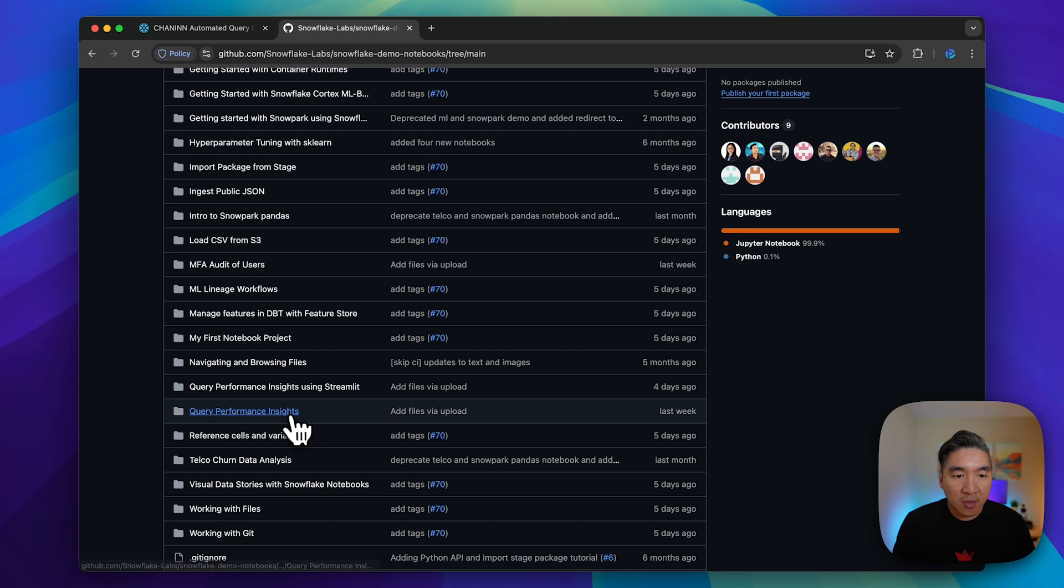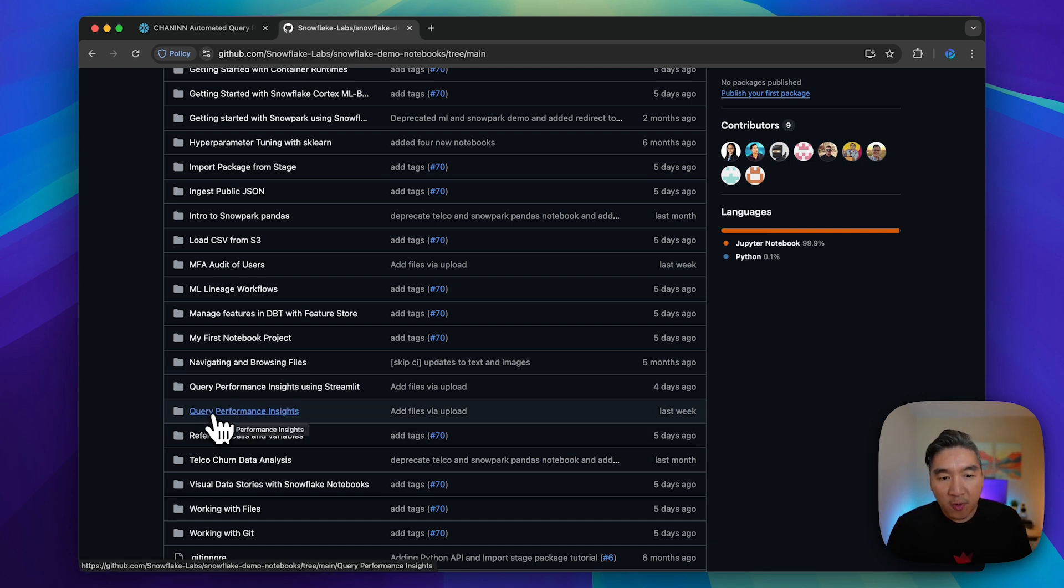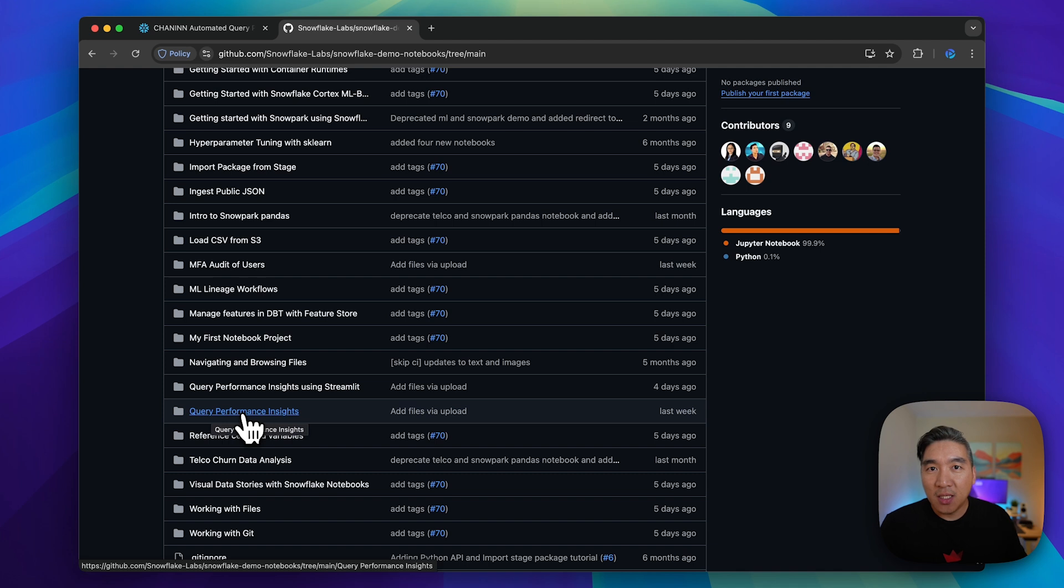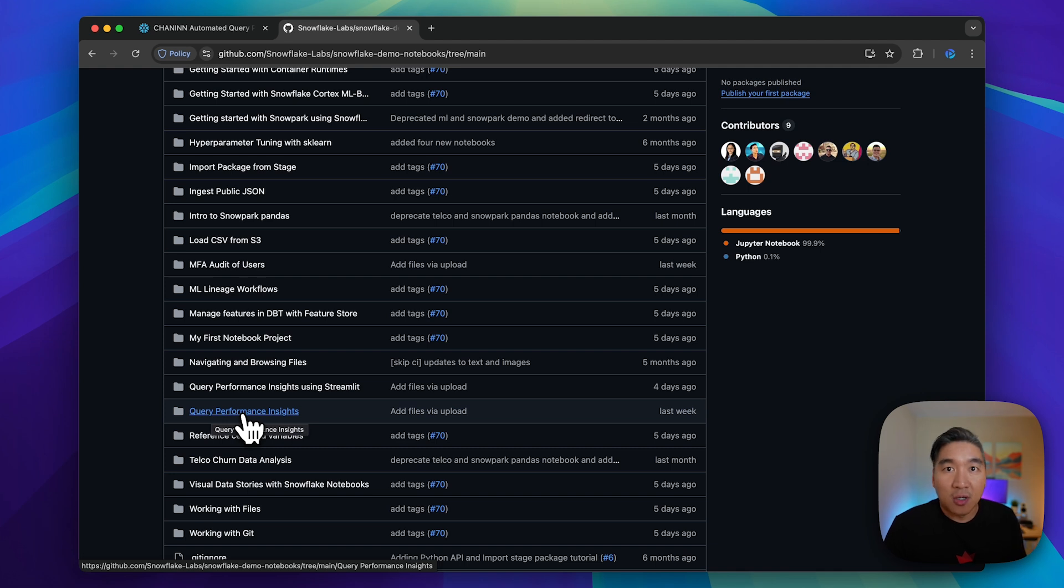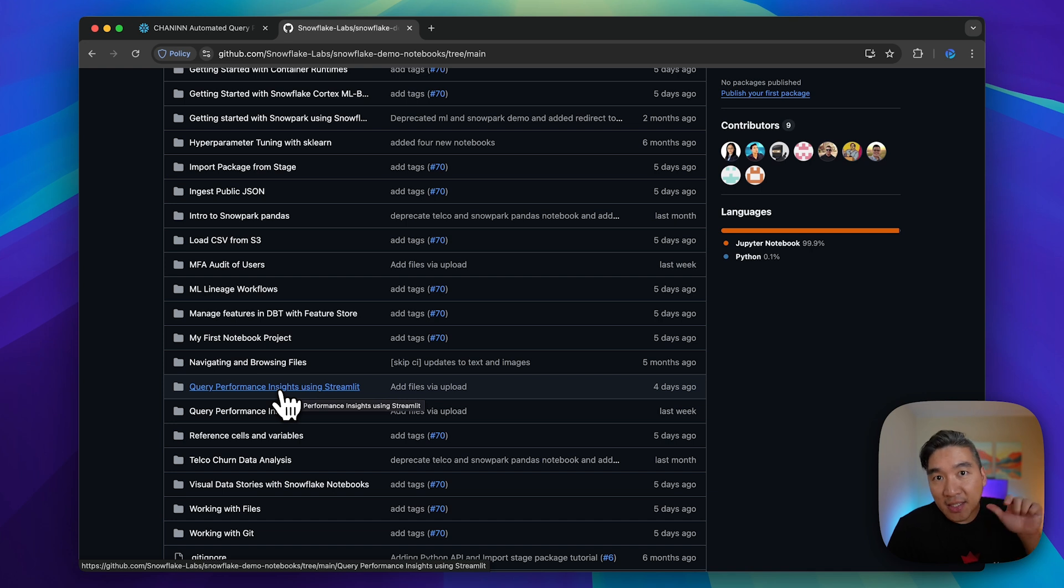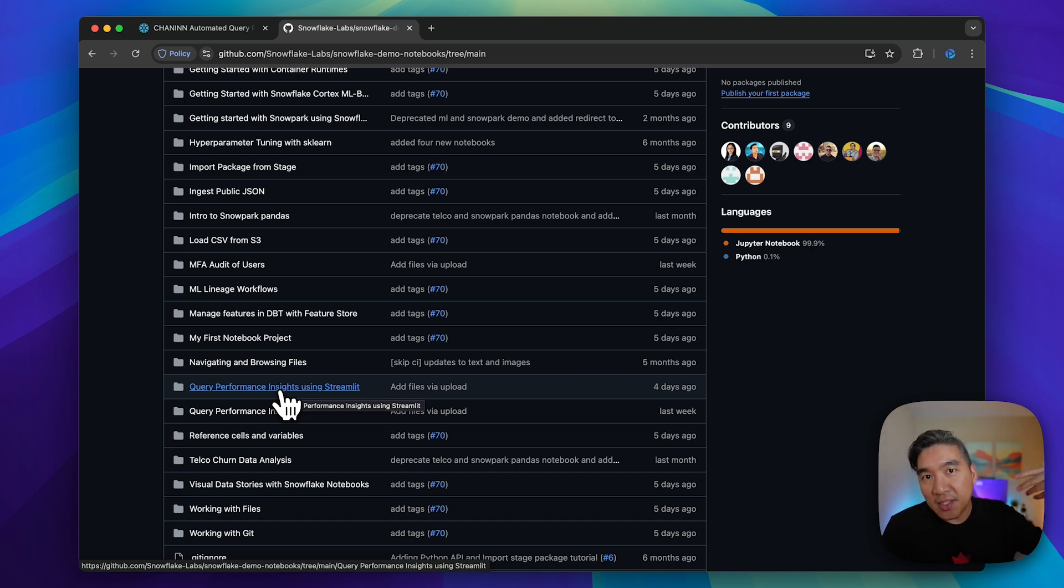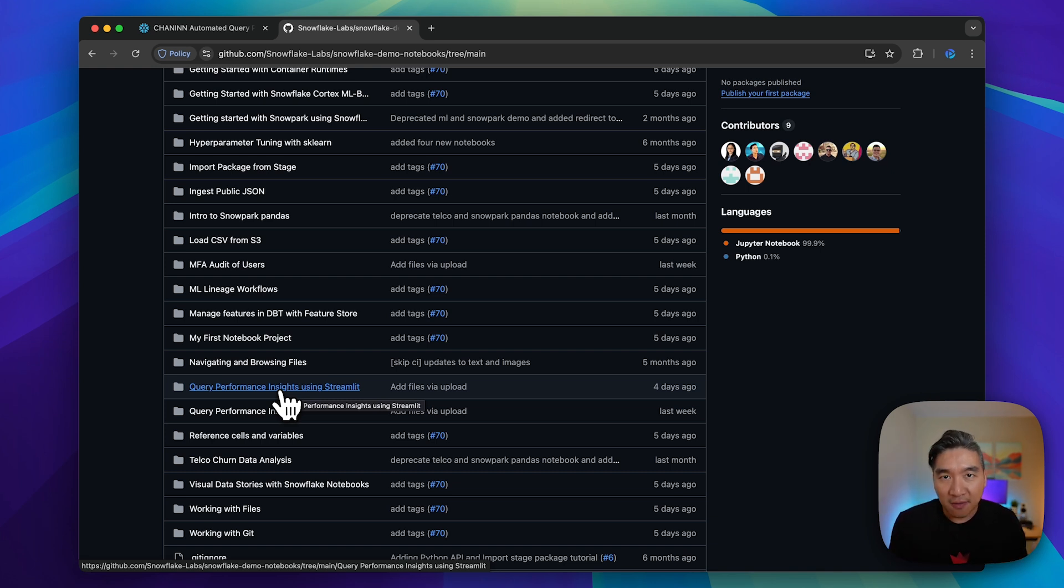In the prior tutorial, we already have query performance insight, which provided SQL queries for you to gain insights into your longest running queries. The difference in this video is that you can take those SQL queries and add Streamlit widgets on top of it so that it will be interactive.